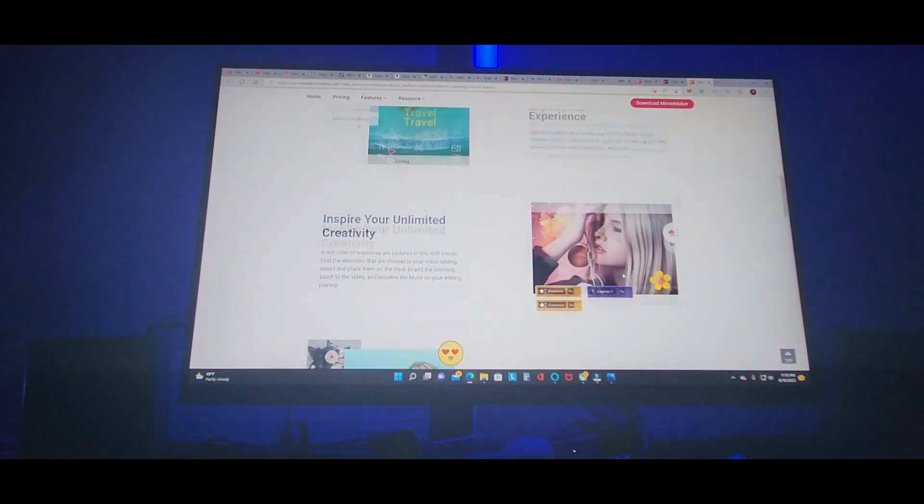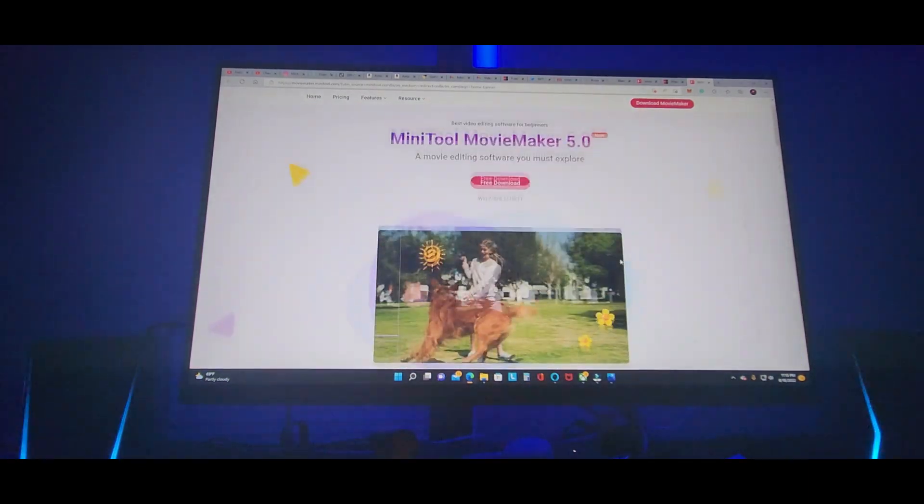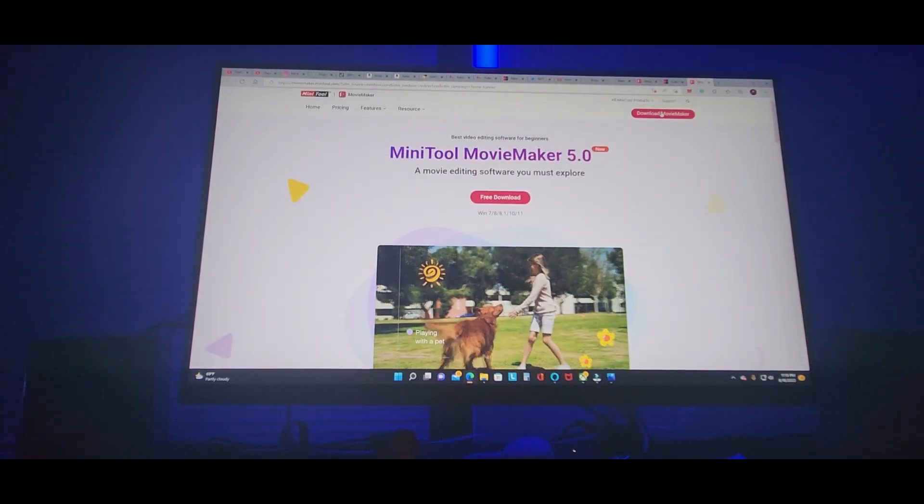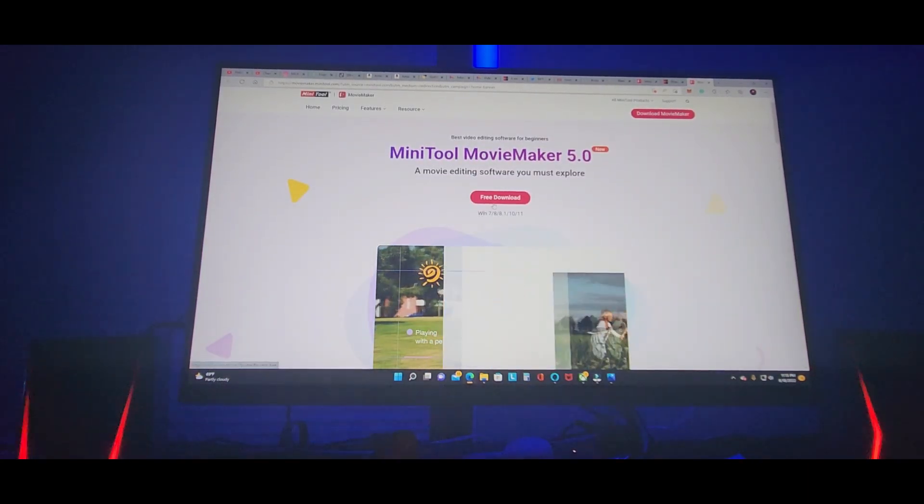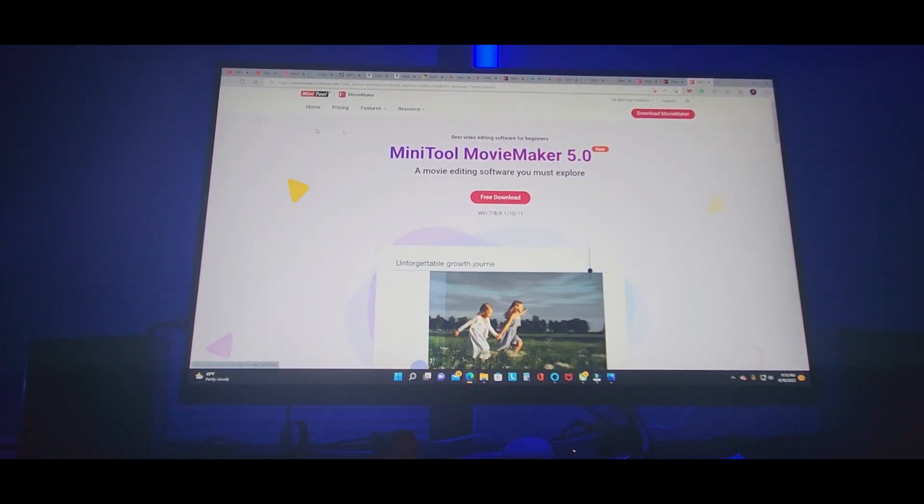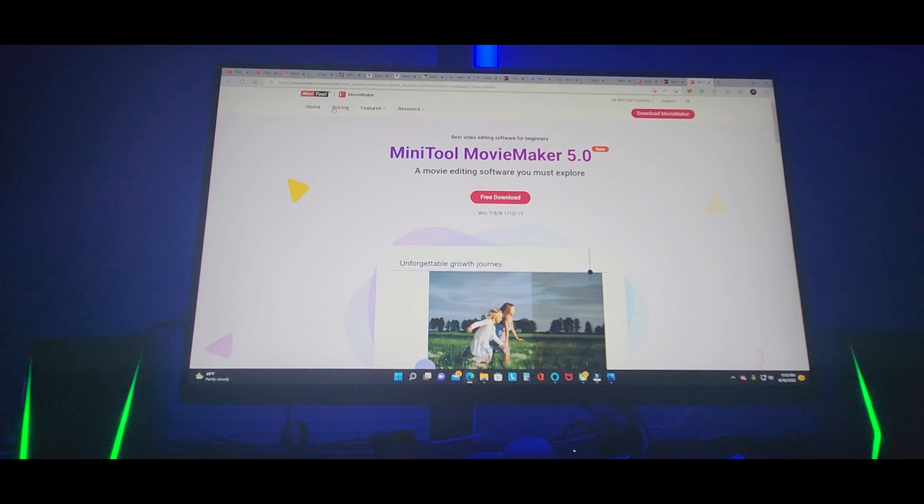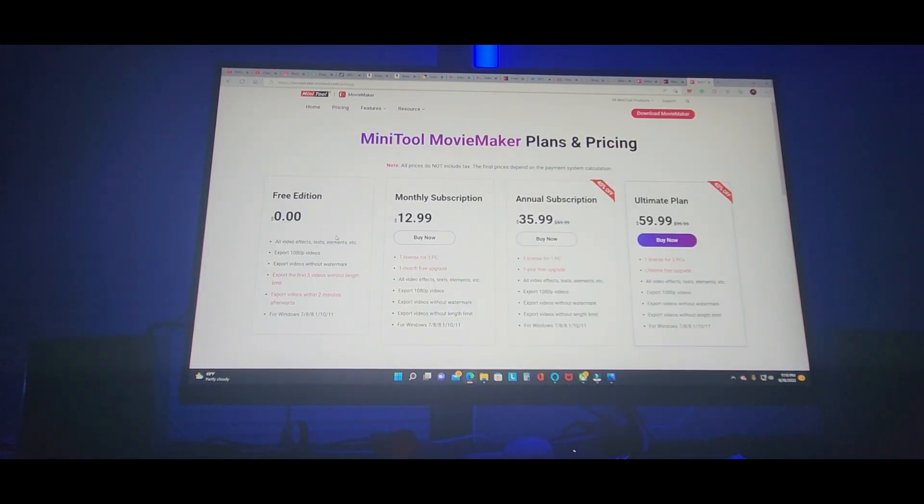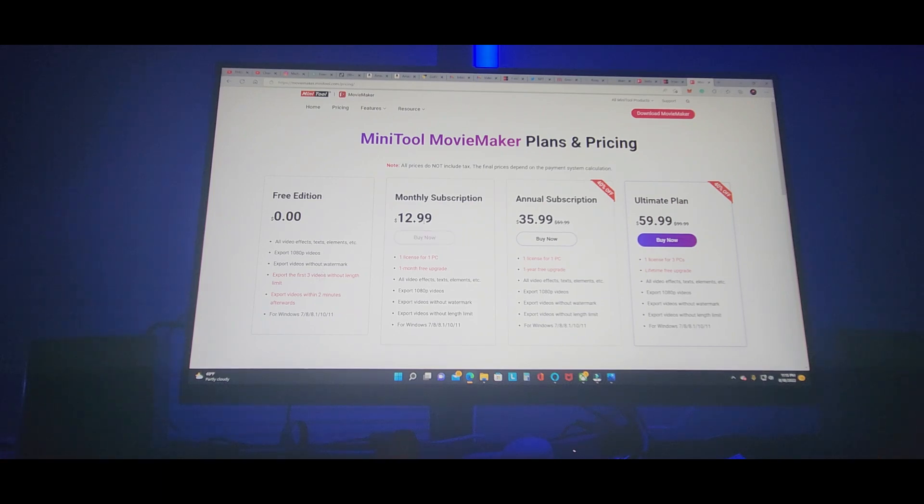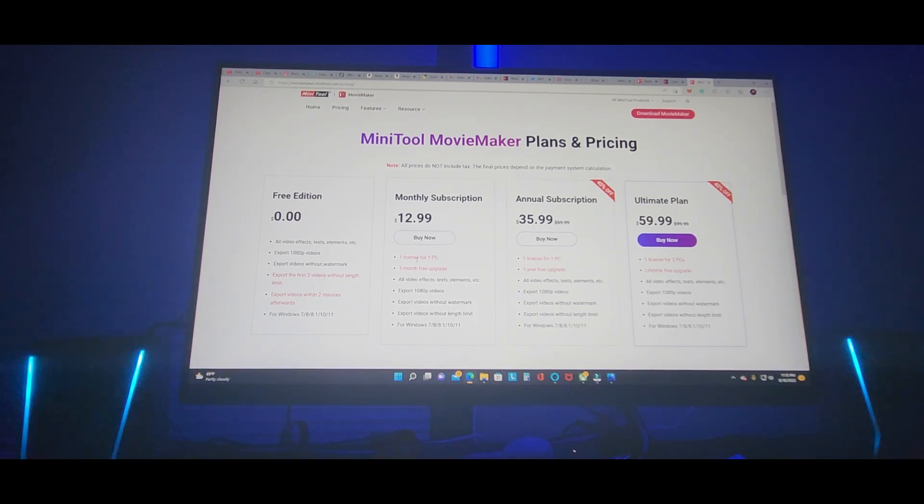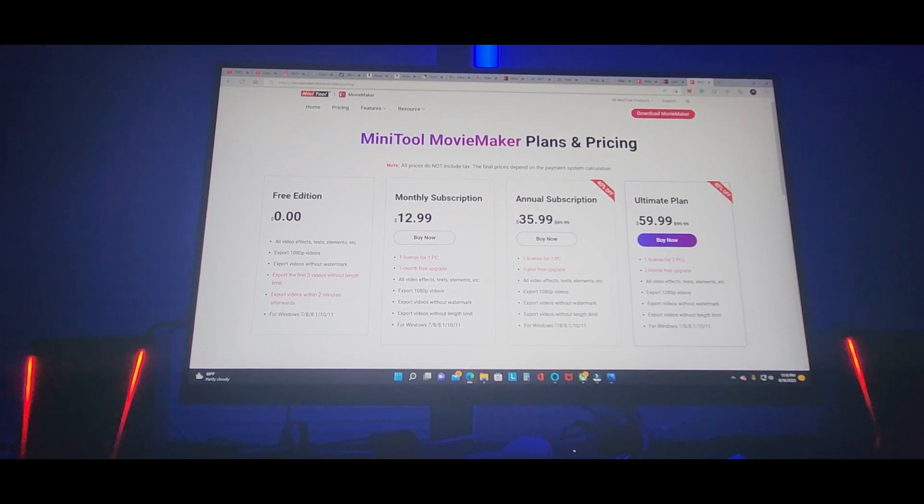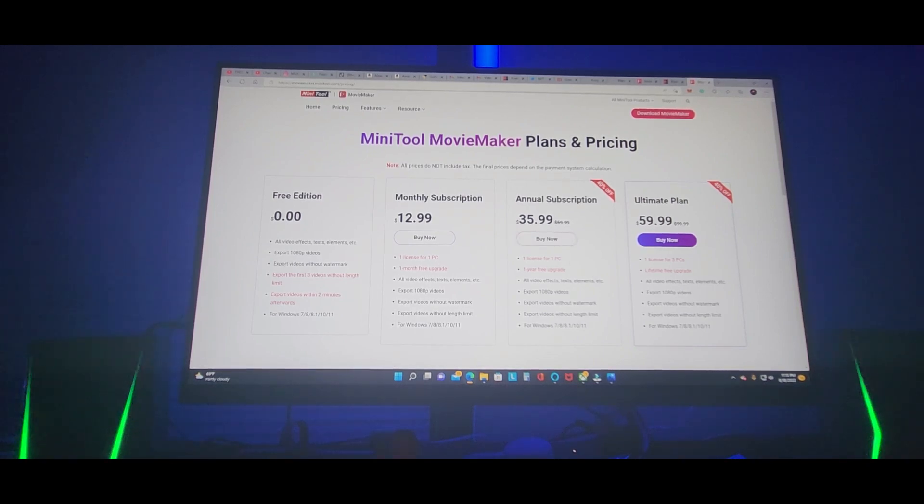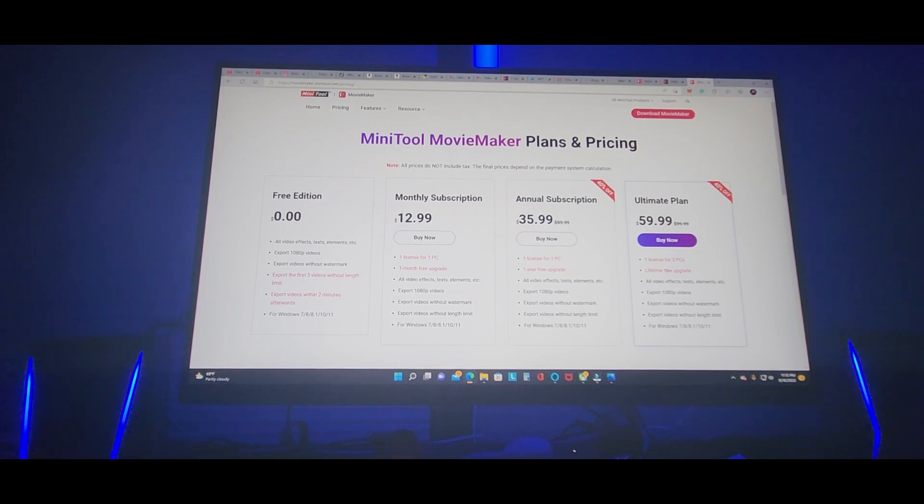Let me tell you how to do it. All you got to do is hit free download, it takes a few seconds. There's pricing: free edition is $0, and then monthly $12.99. I might be doing this one, but if you don't want to worry about the monthly, do the annual, if not ultimate plan.